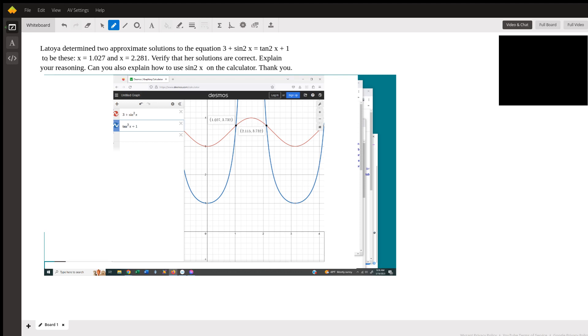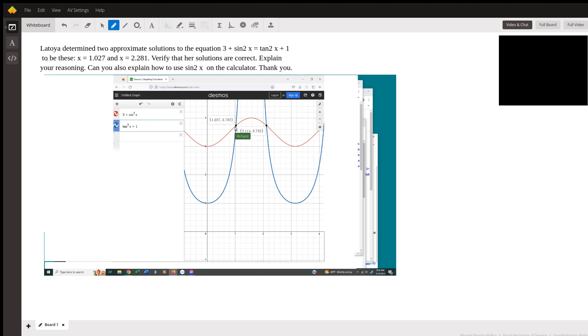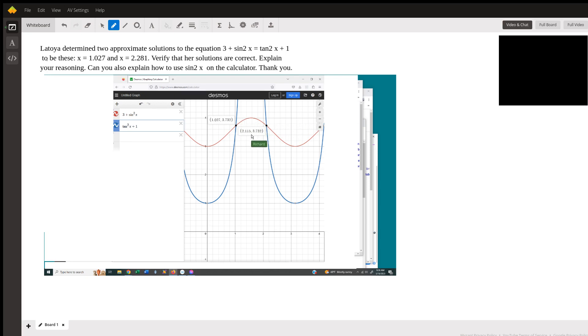You can see all that's needed is to type in the two sides of the equation that you want to solve, and then you just click on the points of intersection. You can see that these points are not quite the same as what the student found. 1.027 matches, but 2.281 does not match.